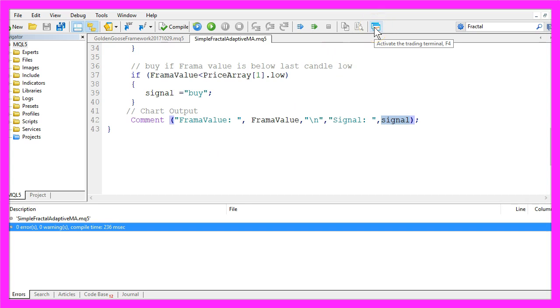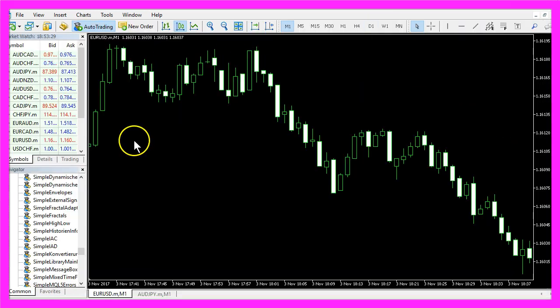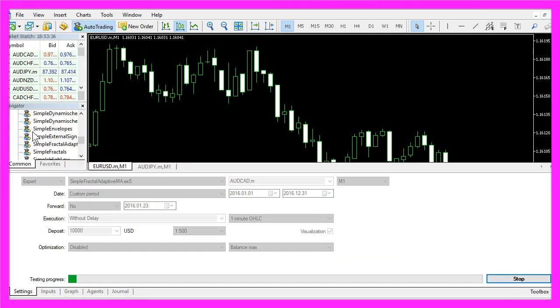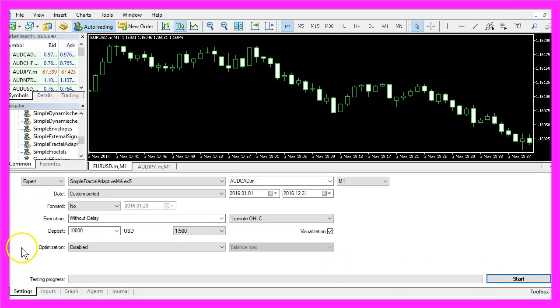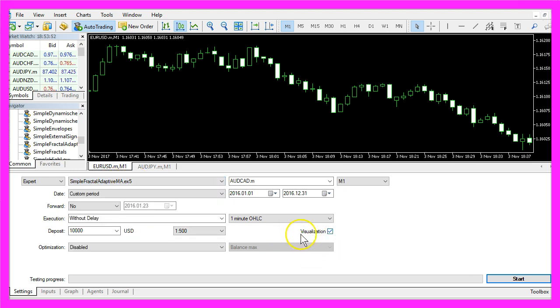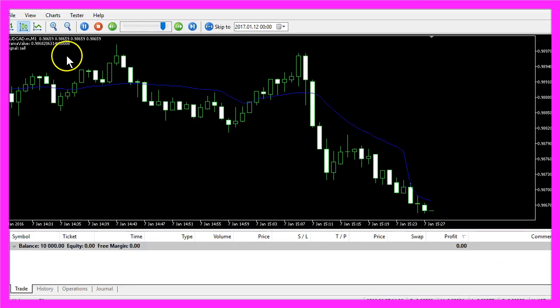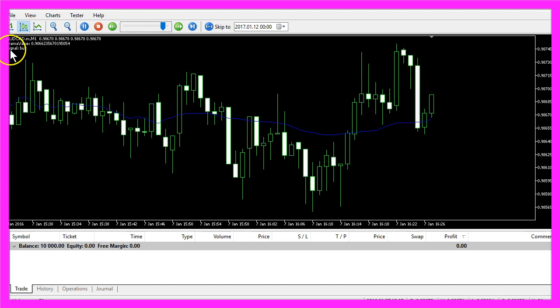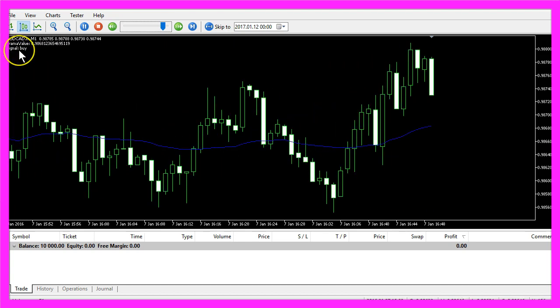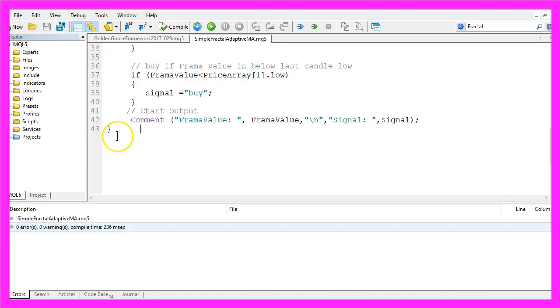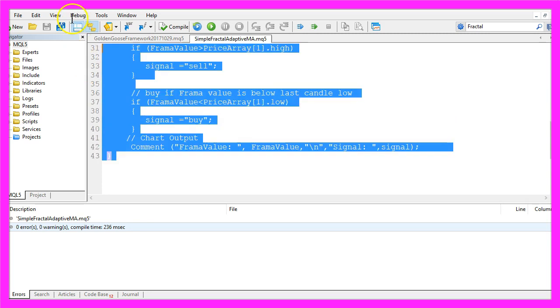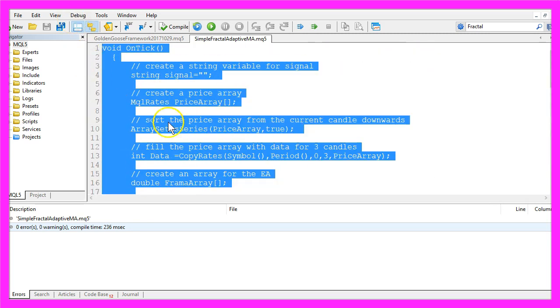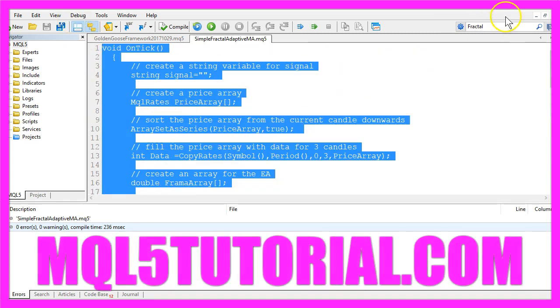to go back to MetaTrader. In MetaTrader, click on View, Strategy Tester, or press Ctrl+R on your keyboard. You should see the Strategy Tester panel. Here you want to select the file Simple Fractal Adaptive MA.ex5, mark the visualization option here, and start your test. This is how it looks like: it creates buy or sell signals directly on your Forex chart, and you have coded it yourself with a few lines of MQL5 code.